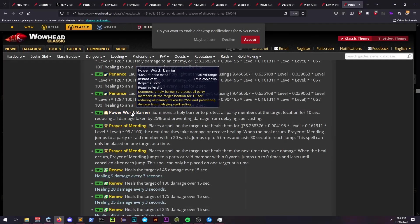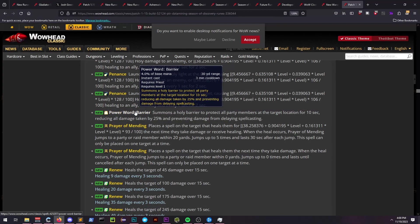Priests only received clarification on the ability Power Word: Barrier. Now we know it's not raid-wide and instead just for the party applied to.